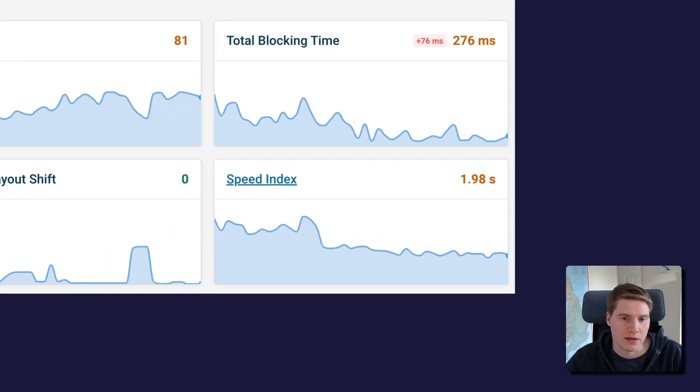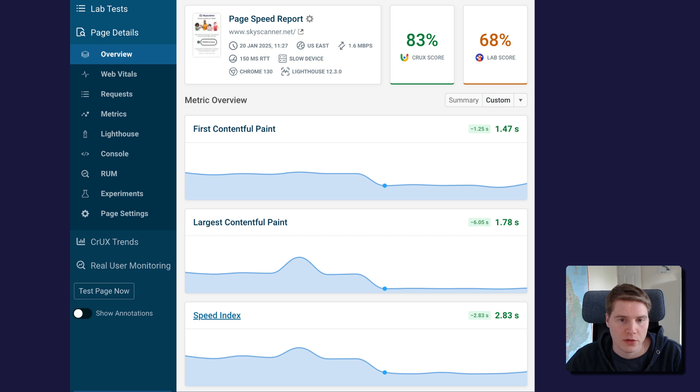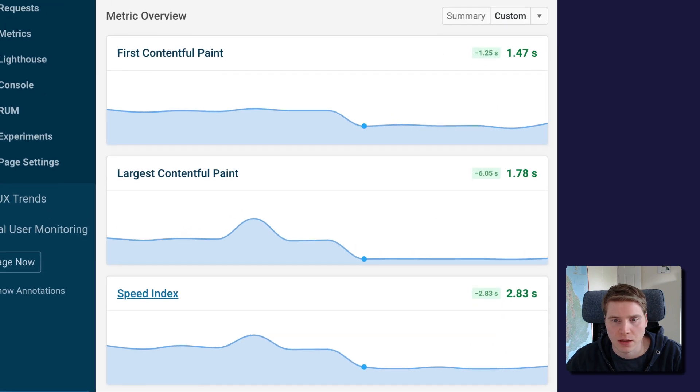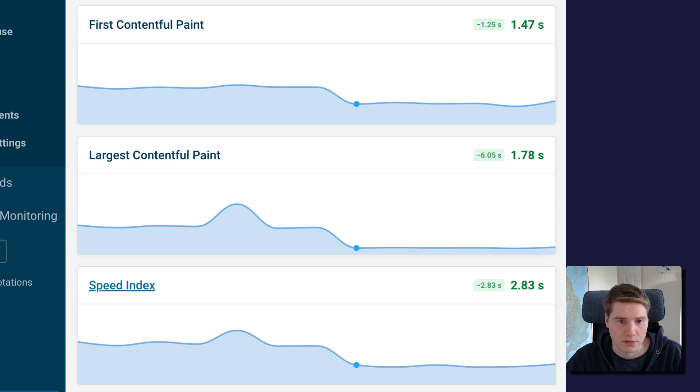Improving Speed Index matters as it increases your overall page load speed. Working on other metrics like First Contentful Paint or Largest Contentful Paint will usually also result in an improvement to the Speed Index metric.